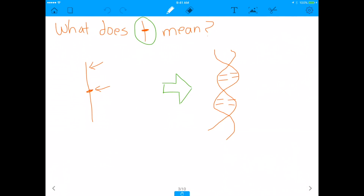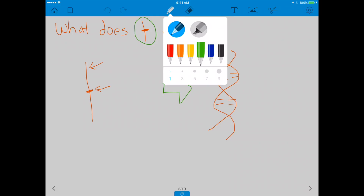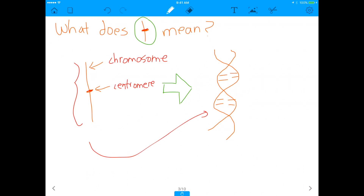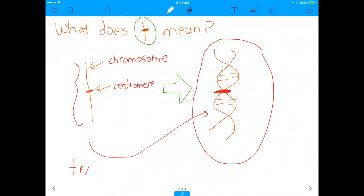What does it mean when I draw one of these chromosomes? Whether in textbooks or normal diagrams, this whole thing is the chromosome, and the dot in the middle is the centromere — it's just holding the whole thing together. More importantly, when you see this diagram, it's actually a double-stranded DNA molecule. The centromere holds that double-stranded DNA molecule together. So on the left is what you might see in a textbook, but in reality, when you actually look at a chromosome, this is what it looks like.